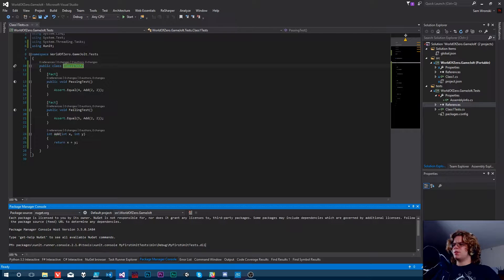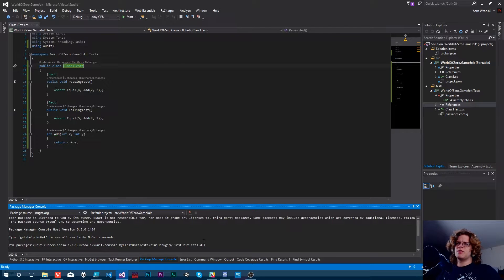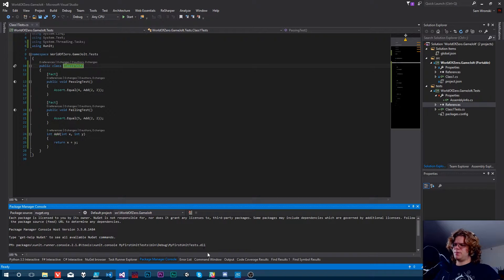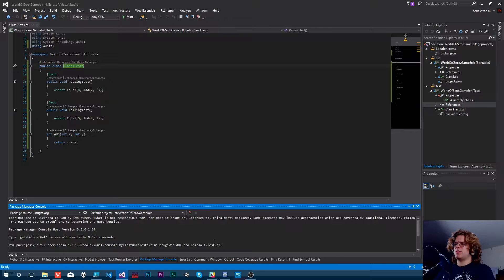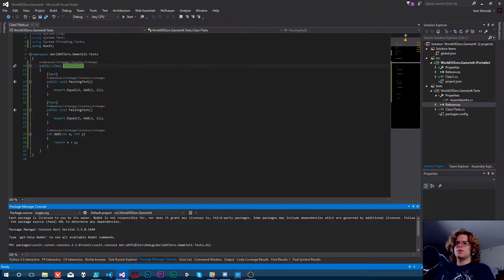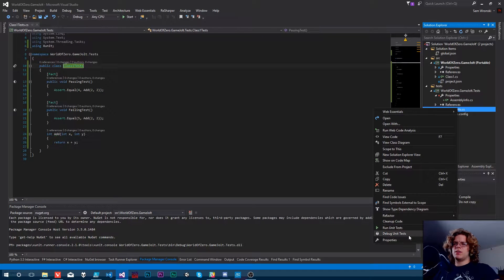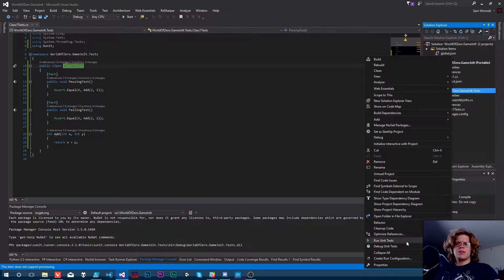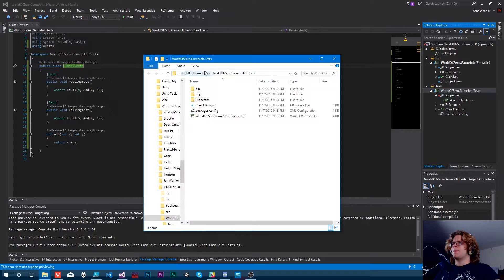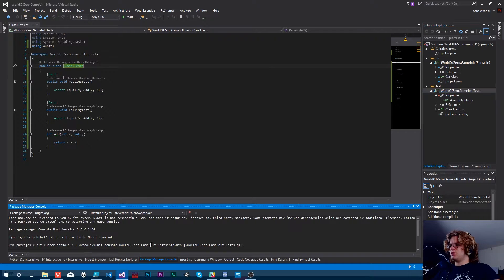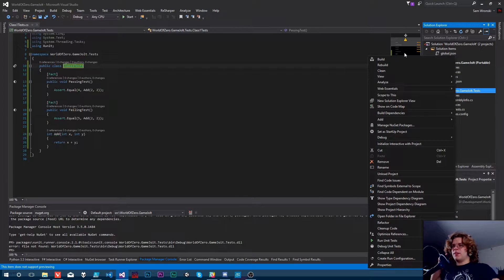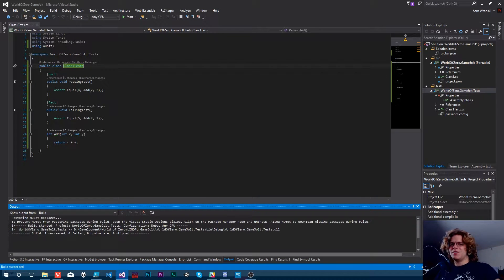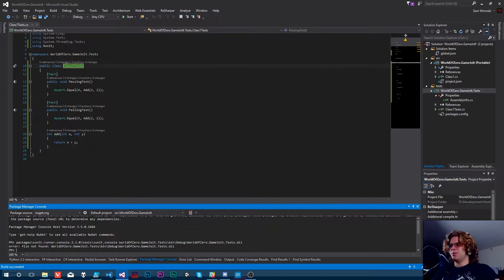So package manager console, that's where we can run some things. I'm going to copy and paste what they had. And now I'm starting to question if this is going to work for a few reasons. Mostly, I'm going to question if it's going to work because the names are wrong. So let's do World of Zero Game Jolt Tests. And this is going to be World of Zero Game Jolt Tests. And I'm actually going to quickly check. It's not in a tests folder here, it's just in that there. So that actually should point correctly.